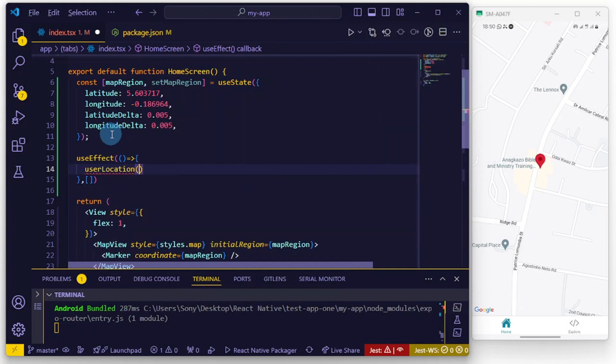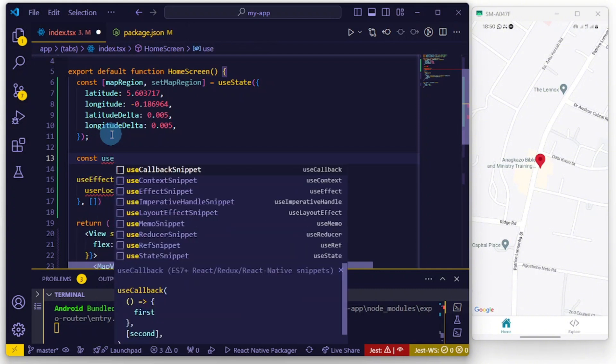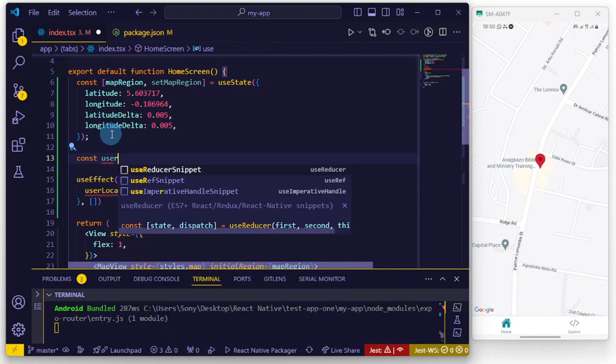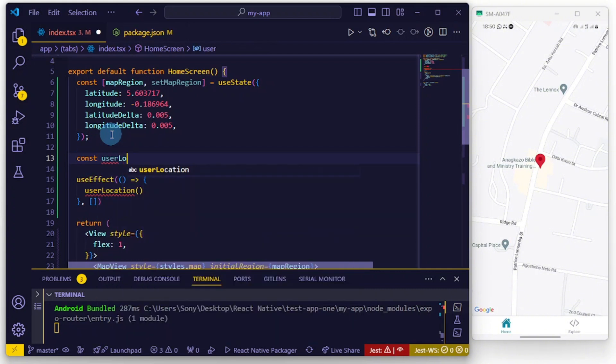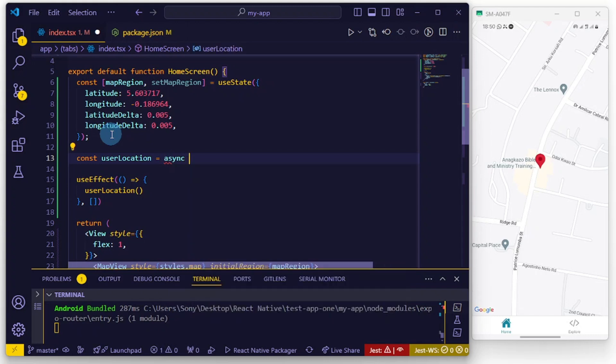Up here we can define this function - getUserLocation - and it's going to be an asynchronous function which is also going to be an arrow function.